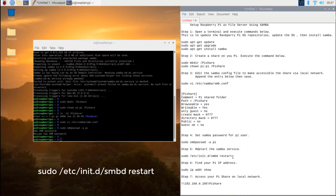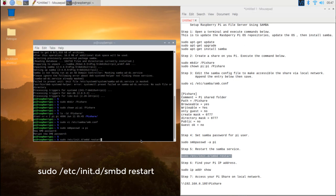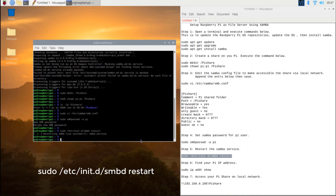Step 5. Restart the Samba service. Type in sudo /etc/init.d/smbd restart and hit enter.